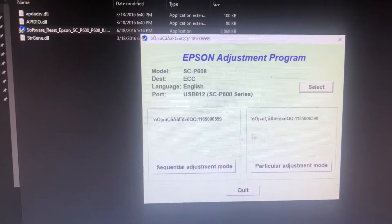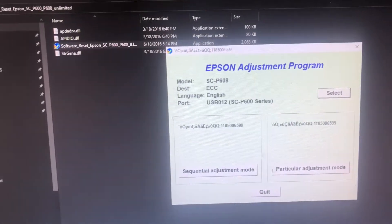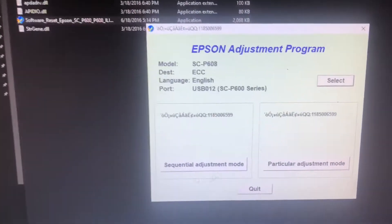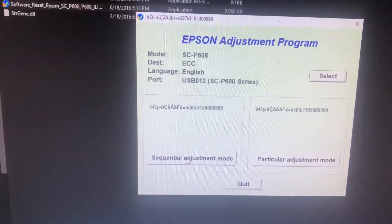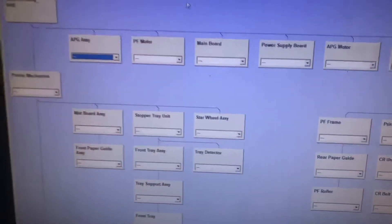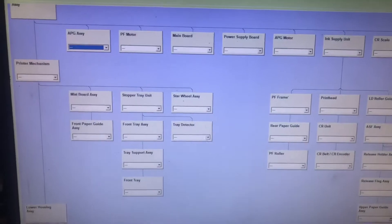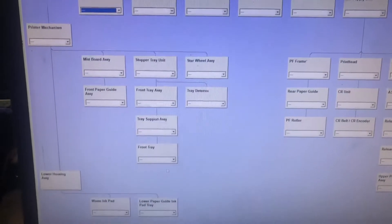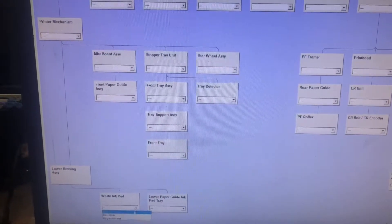If you have multiple printers, you need to go to sequential adjustment mode. Down towards the bottom is the waste ink pads.